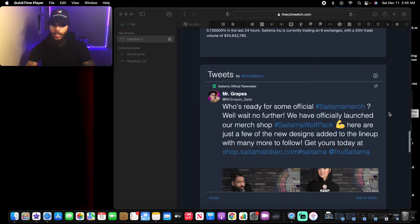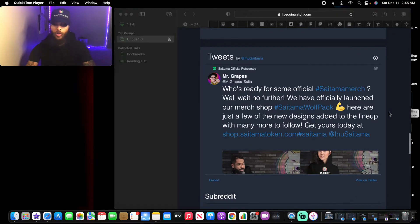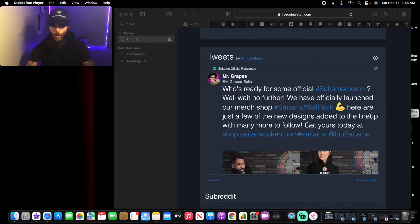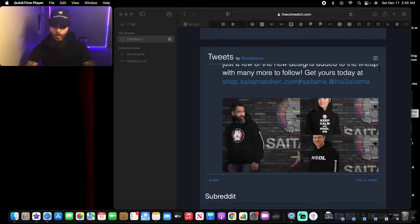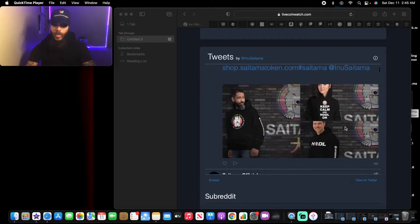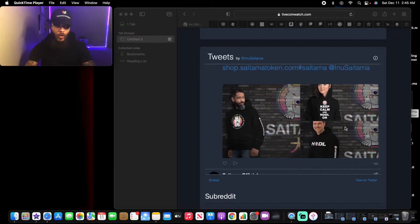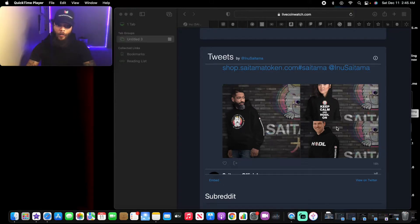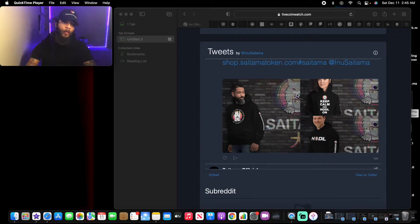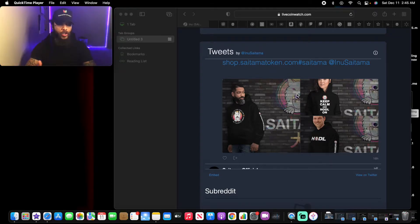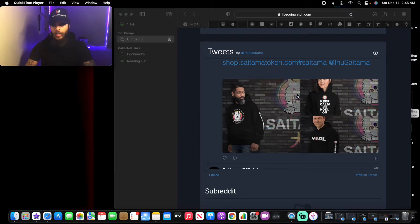Who's ready for some official Saitama merch? Wait no further, we have officially launched our merch shop Saitama Wolf Pack. Here are just a few of the new designs added to the lineup with many more to follow. So it's super crazy, Saitama people out there that really just want the merch really bad, definitely gonna hop on. But I'm not gonna lie, this hoodie right here do look good, but it's all about how the clothing fit on every individual or how you like your clothing.